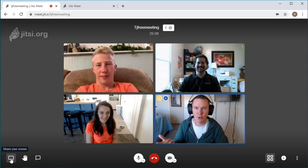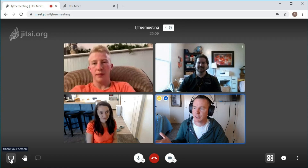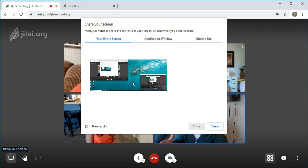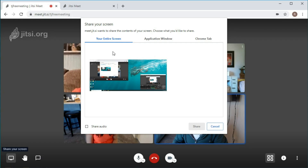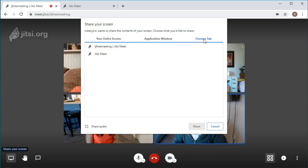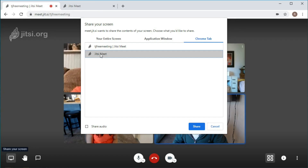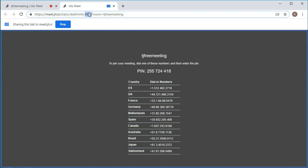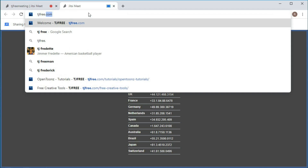I'm going to do the screen share and we'll see how this works. This worked on Linux the other night and we'll see how it works on Windows. I can share just a Chrome tab - I'll share just this Jitsi Meet tab. Can you guys see what I'm seeing now? Yeah. Cool.